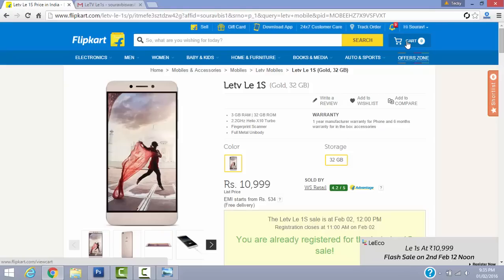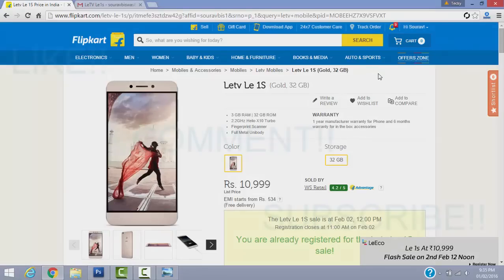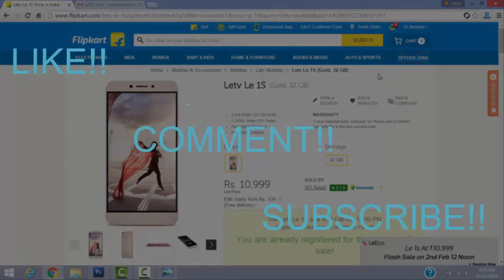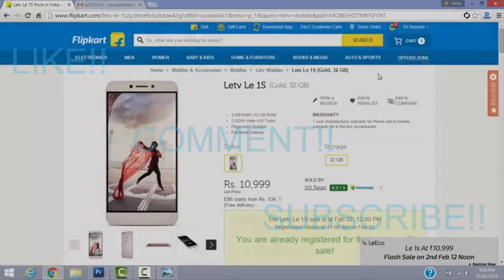Thanks for watching the video, I hope it helped you. If it did, please like the video and subscribe for more upcoming videos like this, and share it with your friends who want to buy the device. This is Saurabh from TechieWorld signing off — have a great day, catch you guys in the next one, peace.